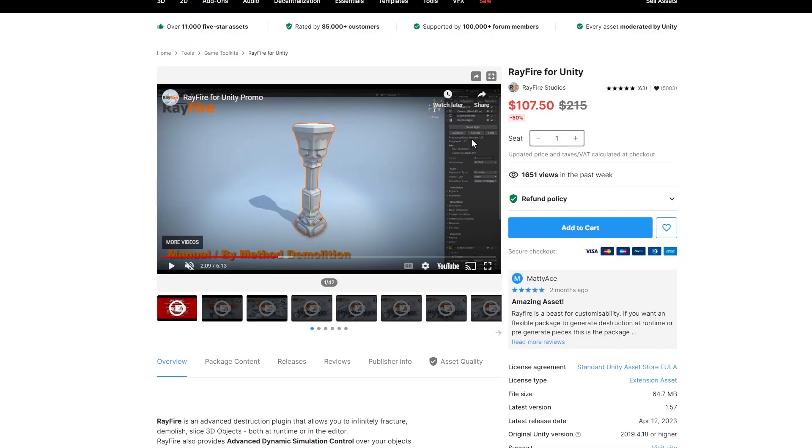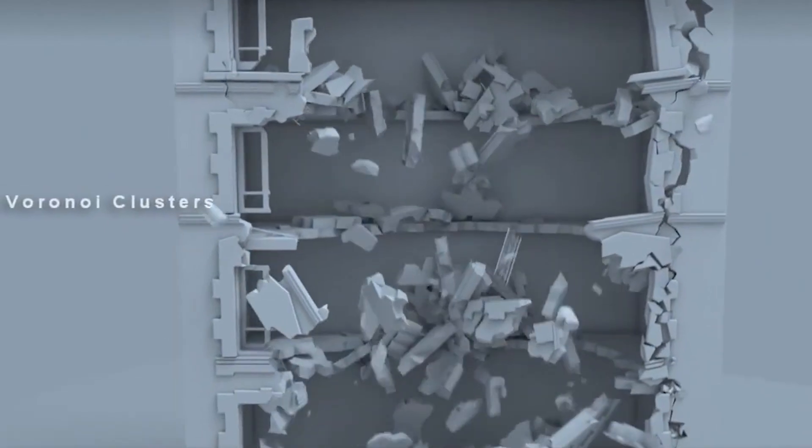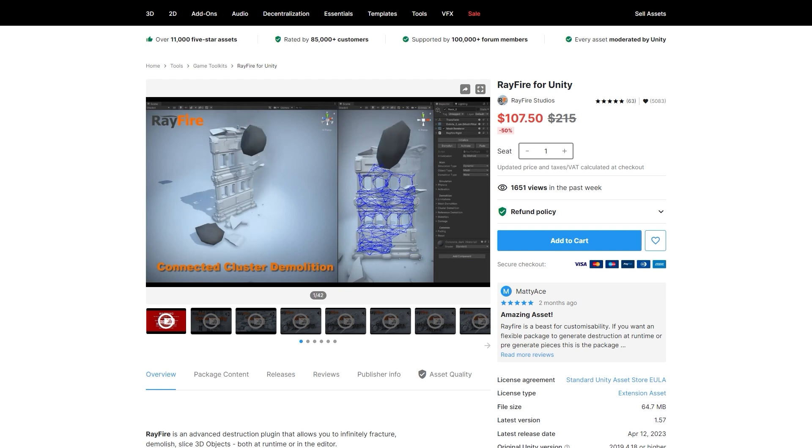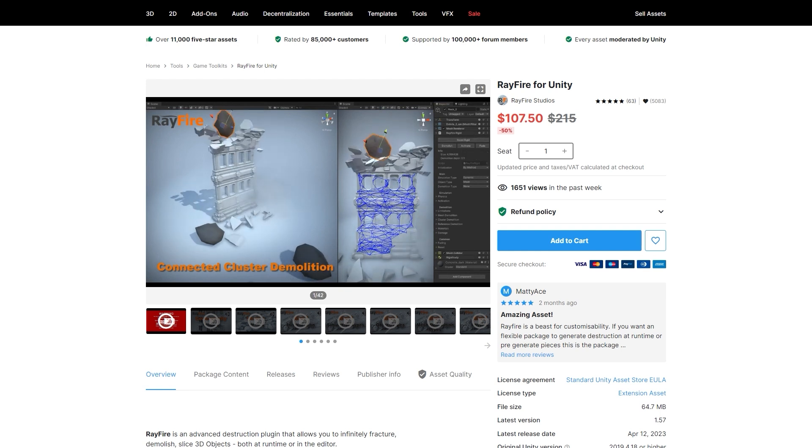Let's start by breaking things. The first asset is Rayfire, which is an advanced destruction plugin that lets you infinitely fracture, demolish, and slice 3D objects. This works both at runtime or you can pre-fracture things in the editor — like we did with Mighty Monster Mayhem — and set up your buildings so they can be destroyed by ripping out chunks or throwing things at them. This is an extremely powerful pack if you want to do a destructible world.